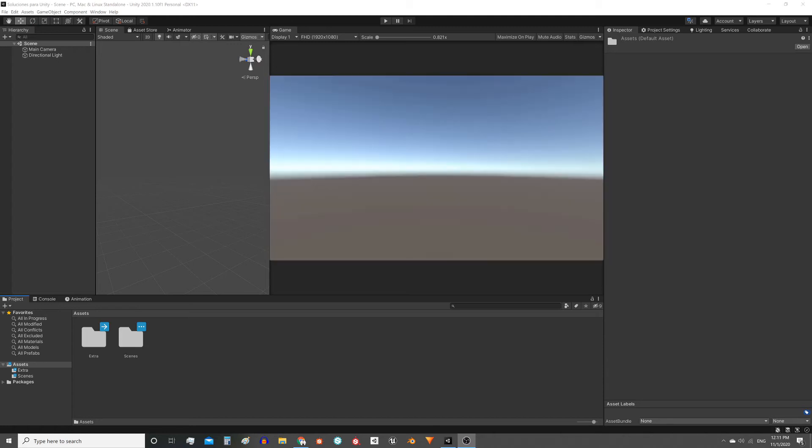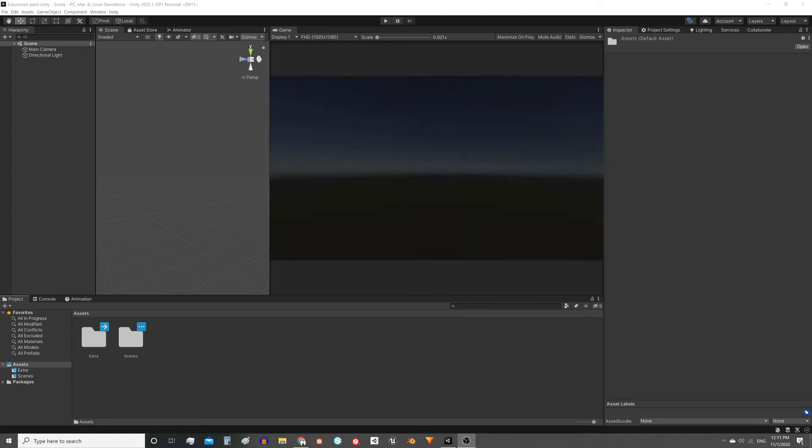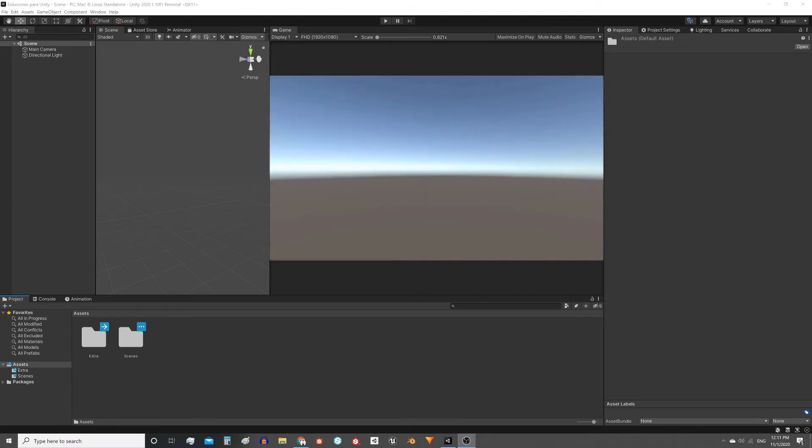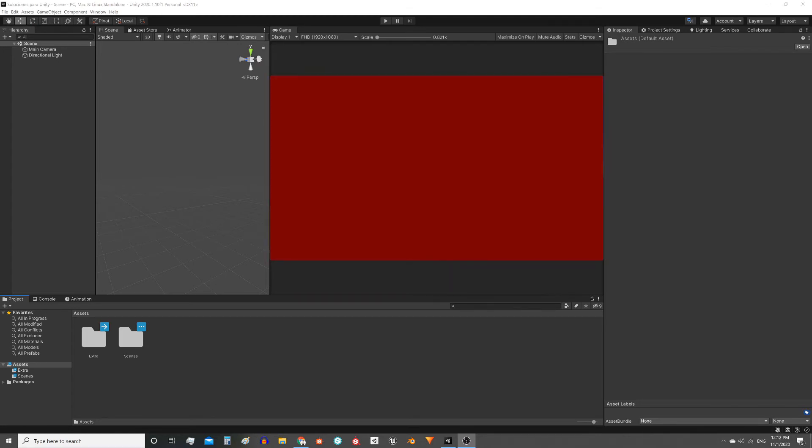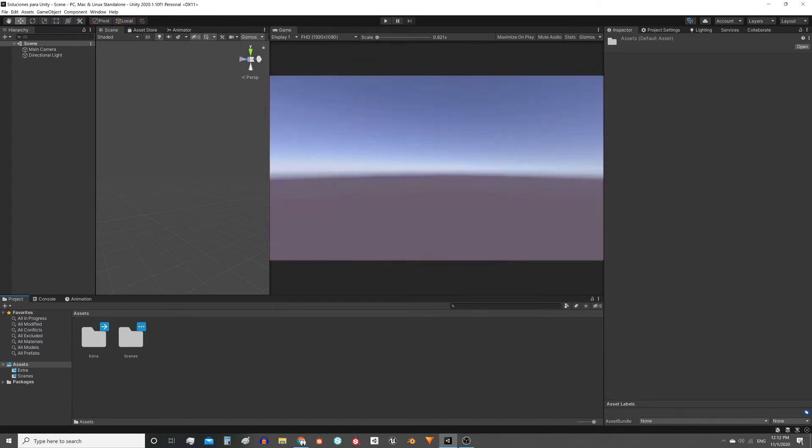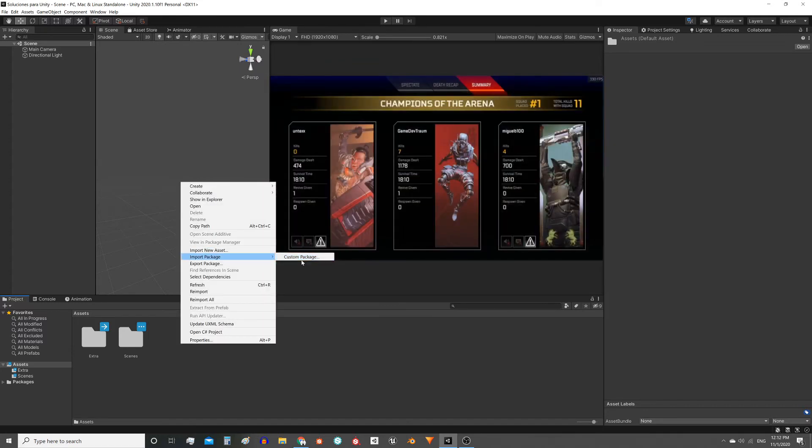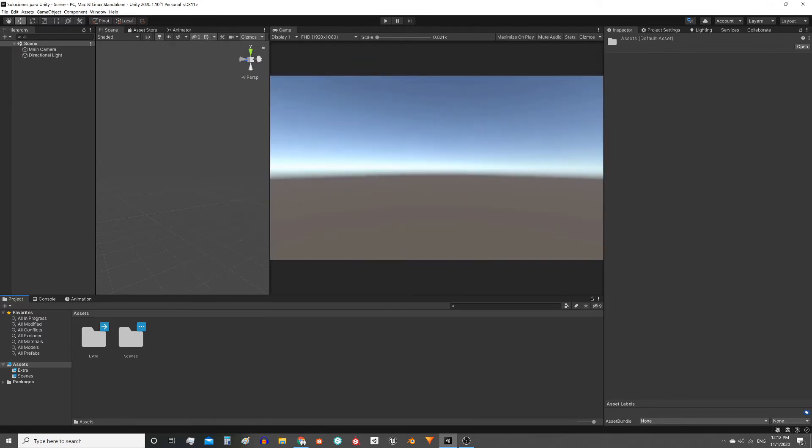With this asset you can easily make a fade in fade out effect in Unity. In the corner I leave you a link to my website where you can download this Unity package.